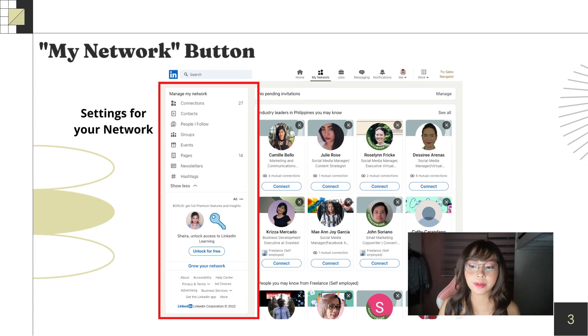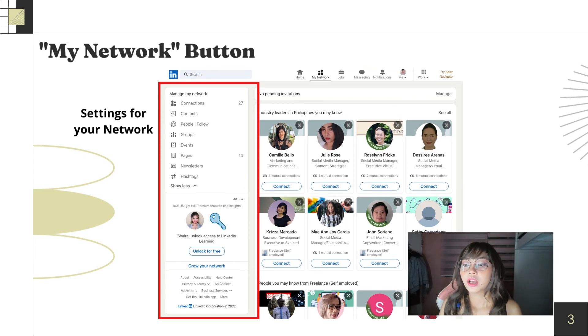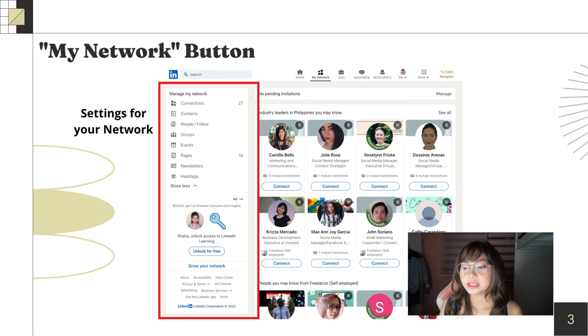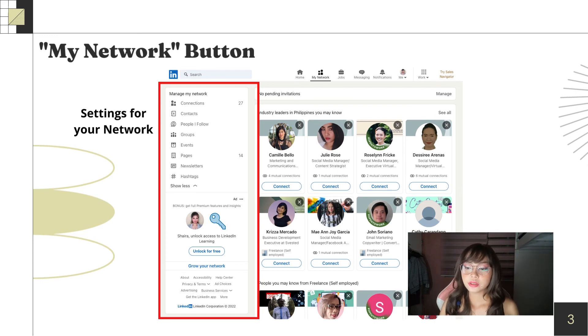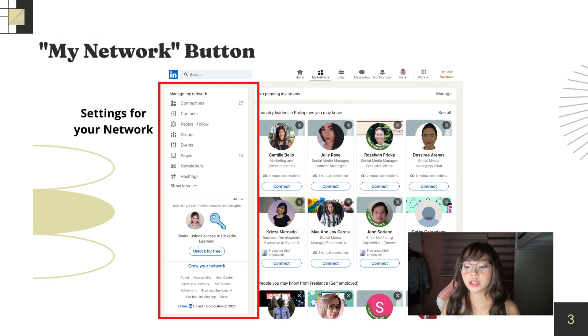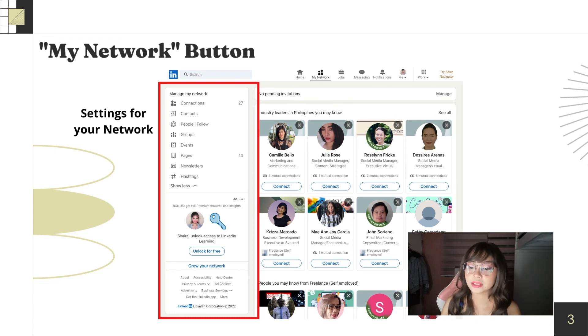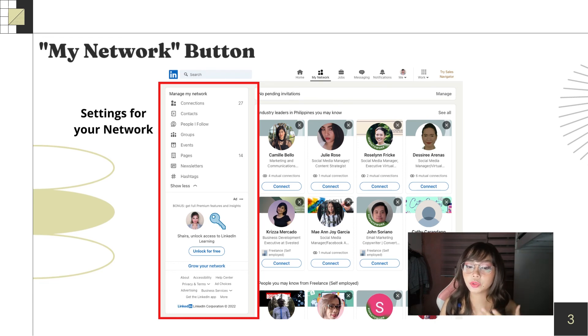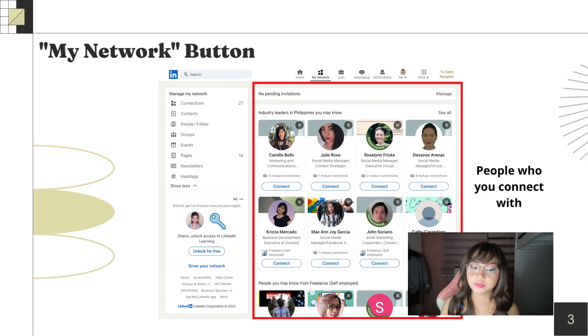So, let's proceed to the my network button. First is settings for your network. You'll see your connections, contacts, and the activities you did to build your network.